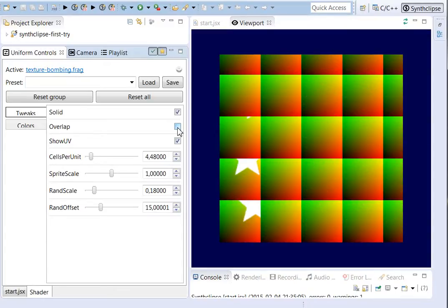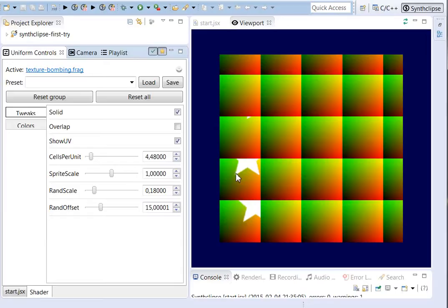So you can see if I remove overlap, then I only see the sprites inside of a cell and everything that is moved out of the cell vanishes.